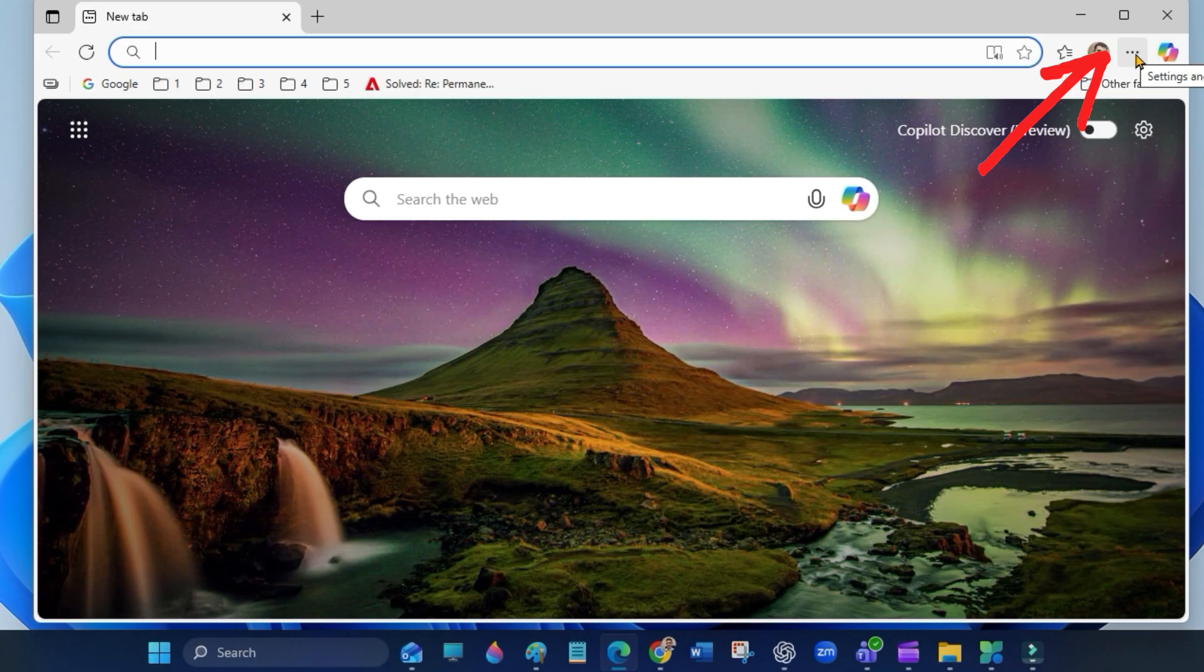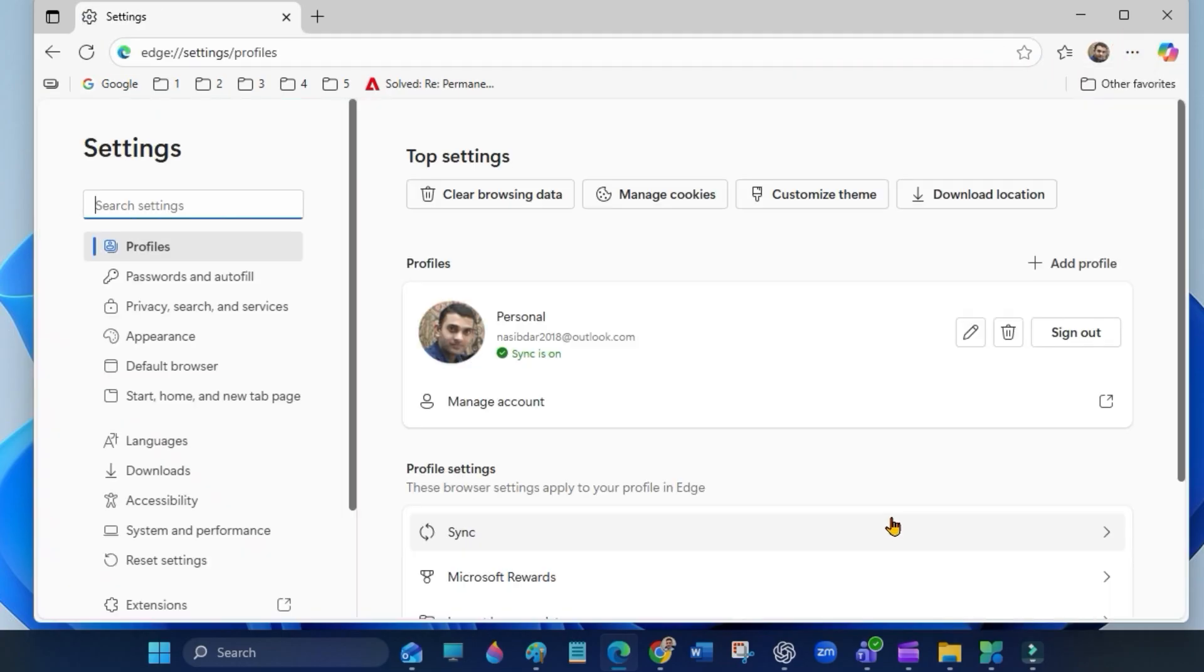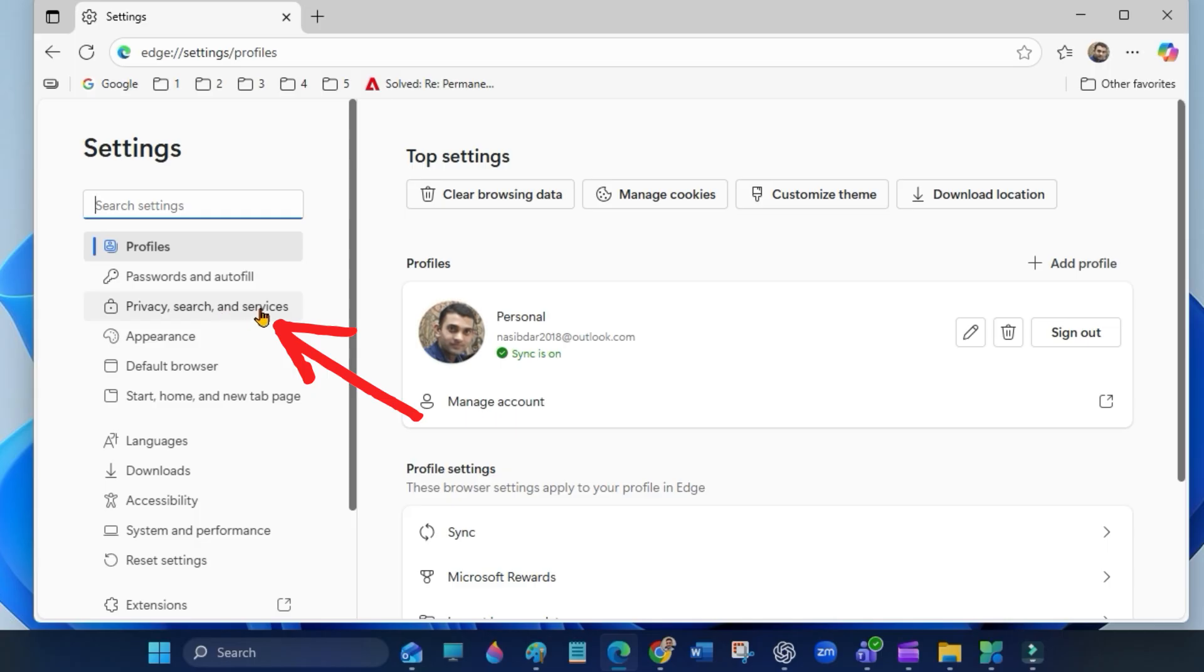Next, for Microsoft Edge, open Microsoft Edge, click on the three dots and go to settings. Select privacy, search and services.